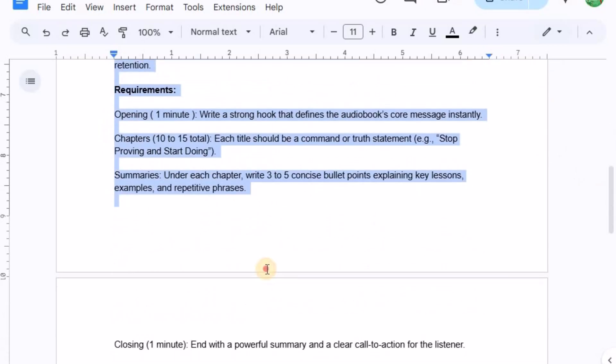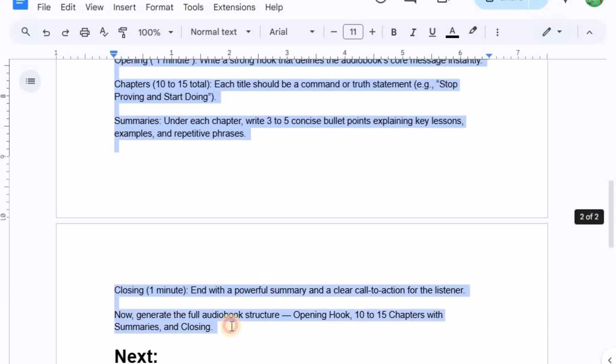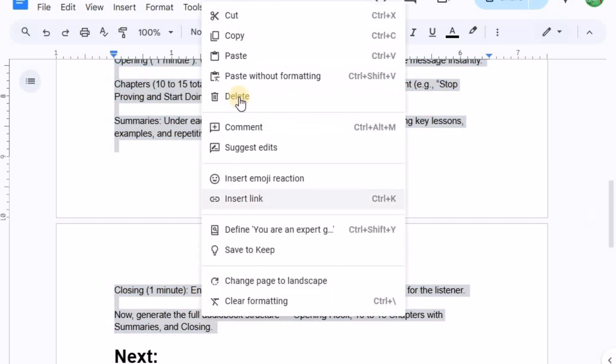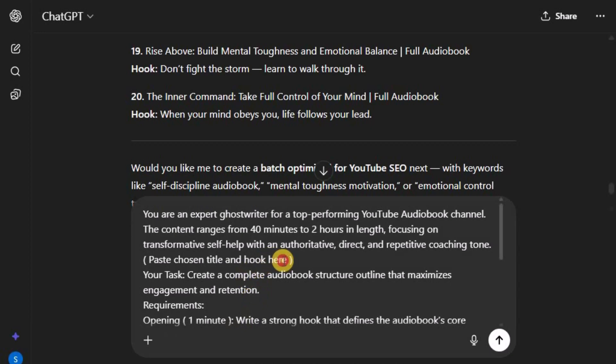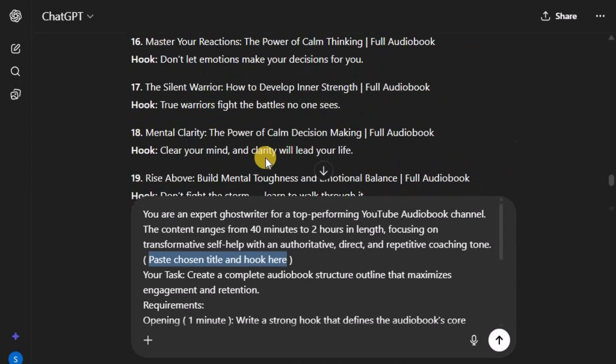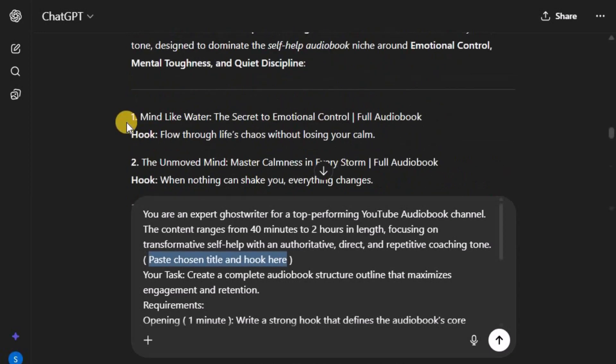And the best part? ChatGPT can do this for us in just a few seconds. Let's type this prompt into the ChatGPT box for the script. Paste chosen title and hook here. For example, let's say I really like the first topic from the list.